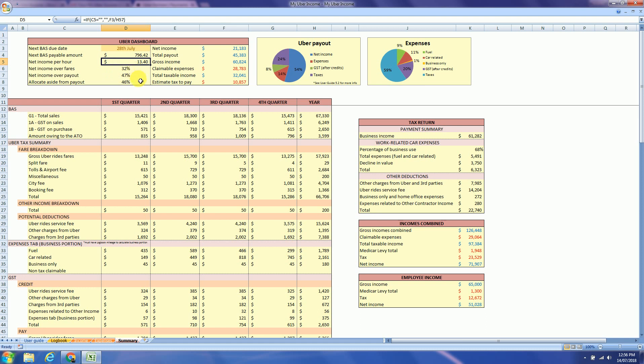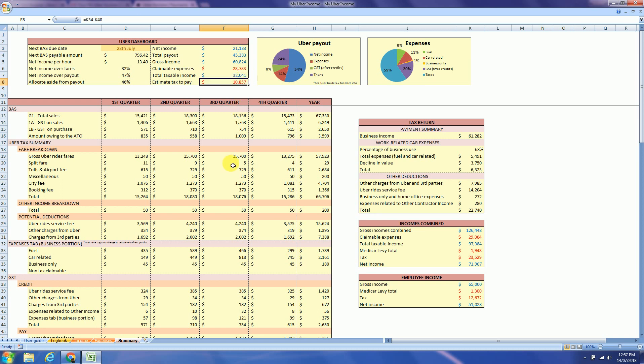Which is your net income per hour and how much you need to allocate aside from your payout to pay all your expenses and GST and taxes. So this is the net income and how much tax you will pay at the end of the financial year.